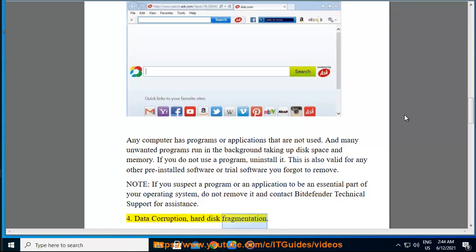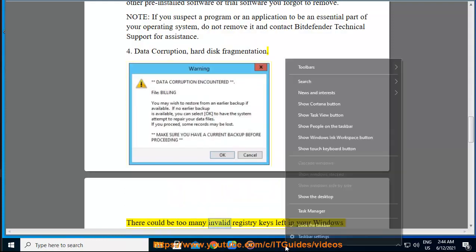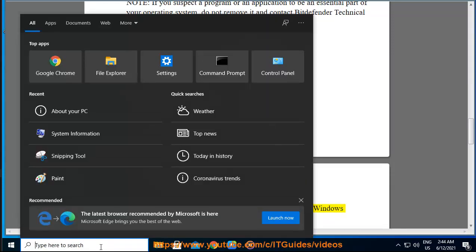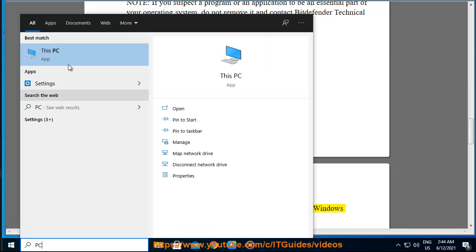4. Data Corruption. There could be too many invalid registry keys left in your Windows registry or your hard disk drives are too fragmented.